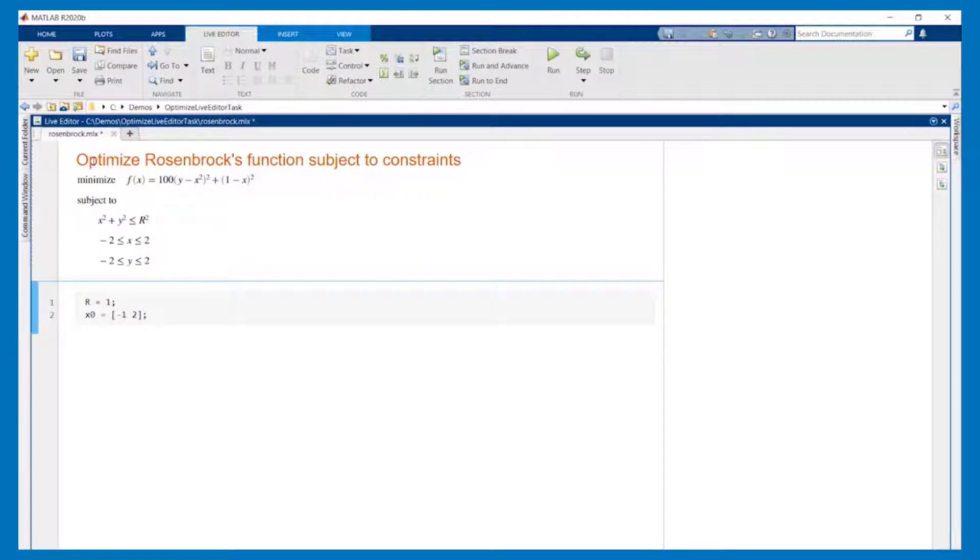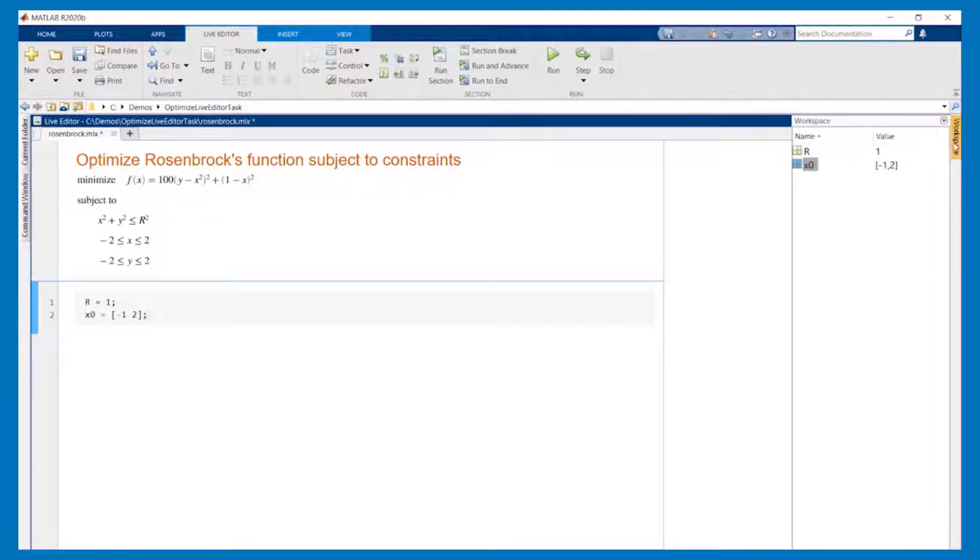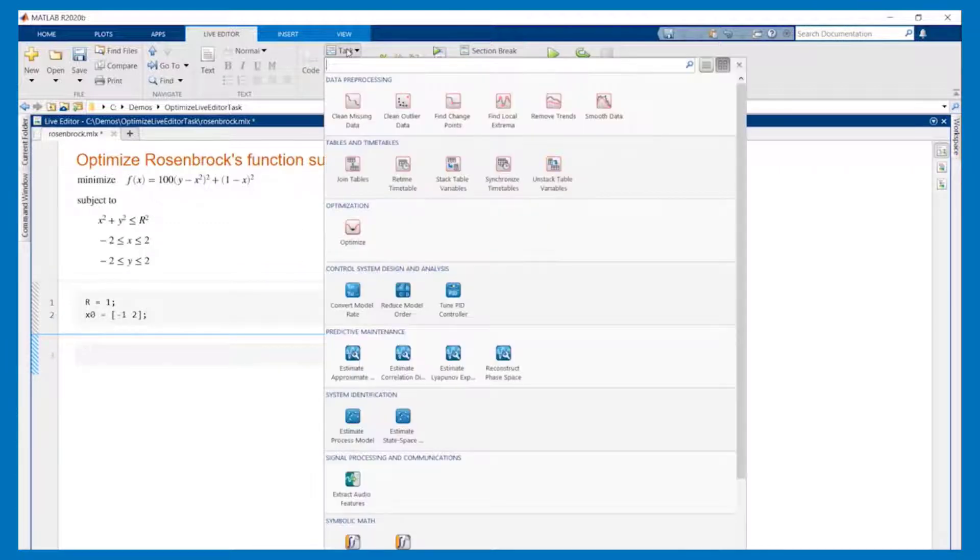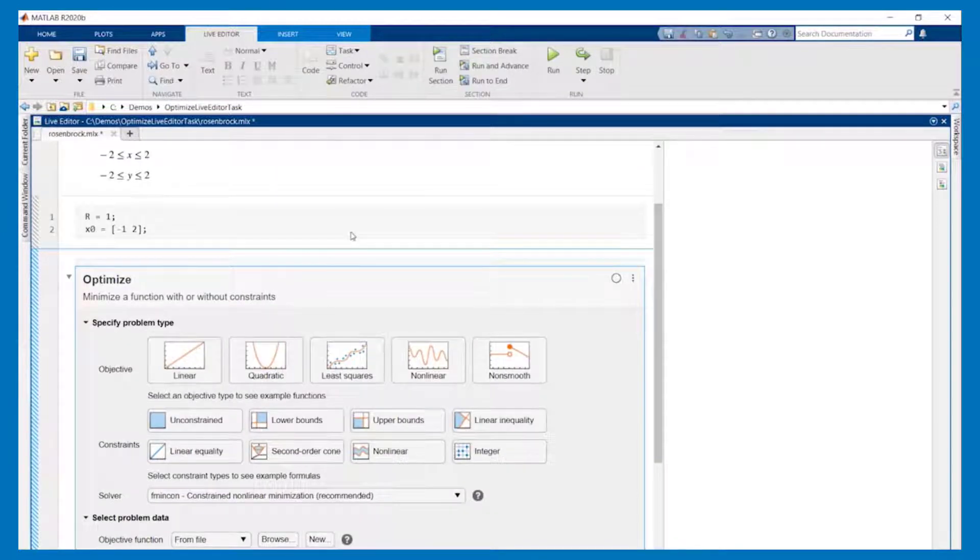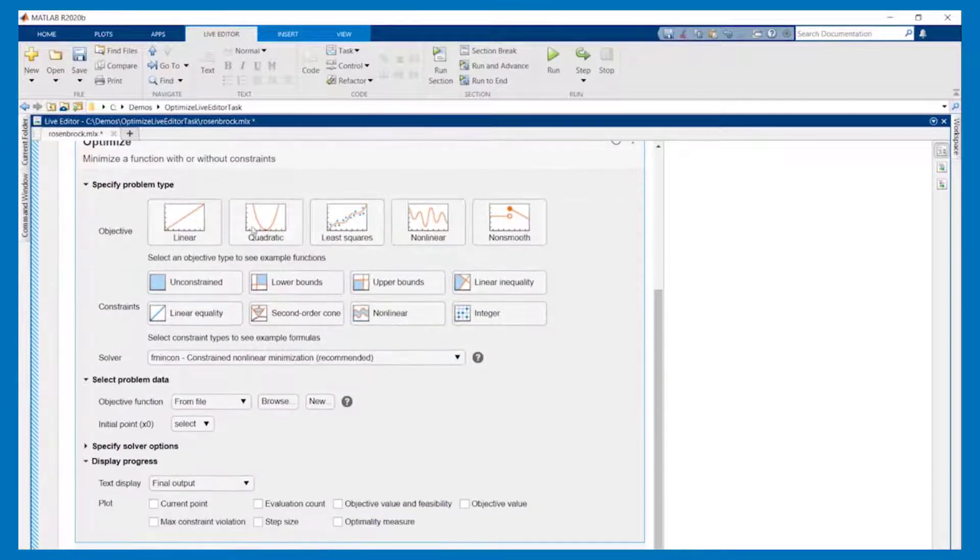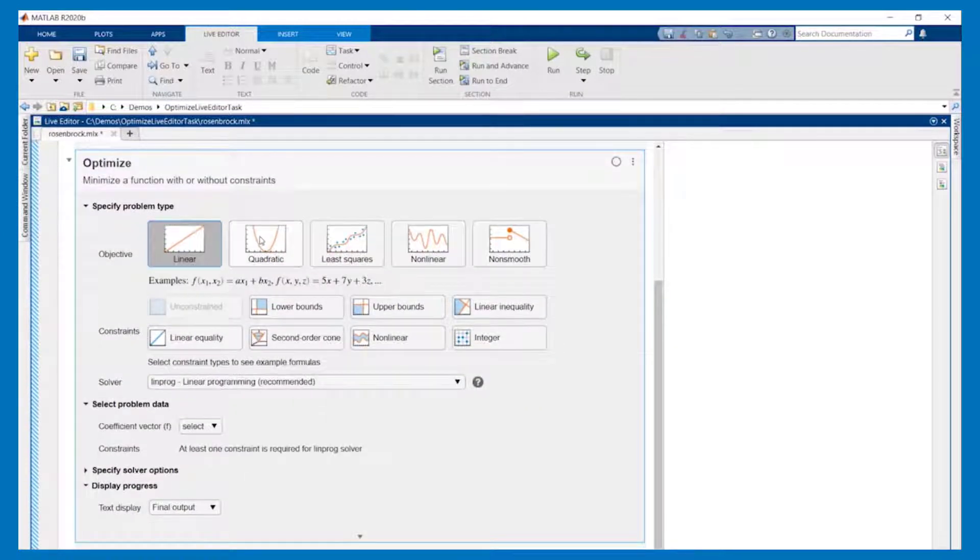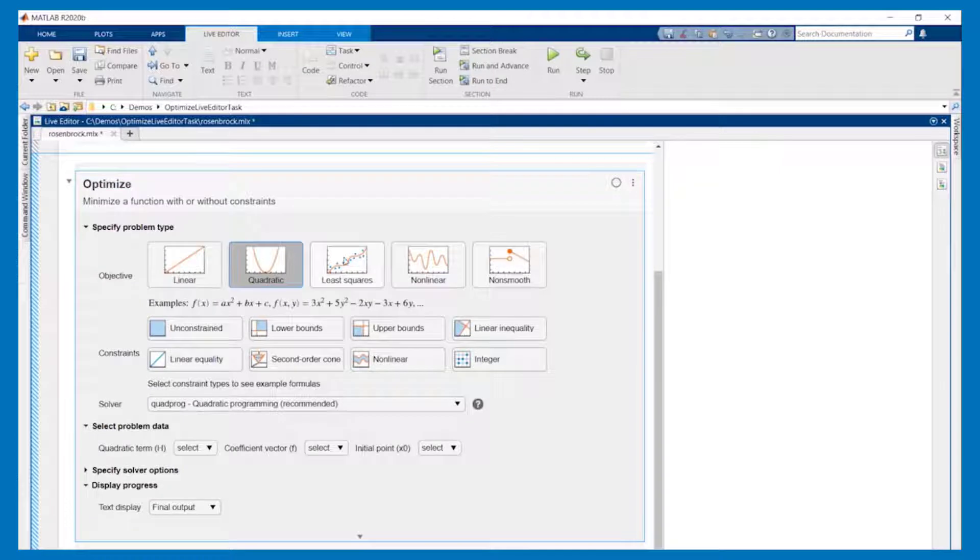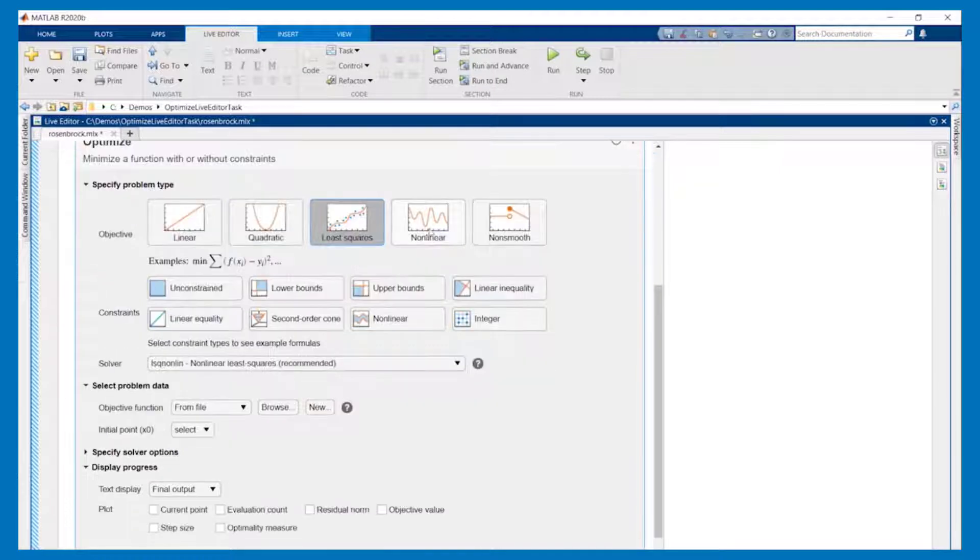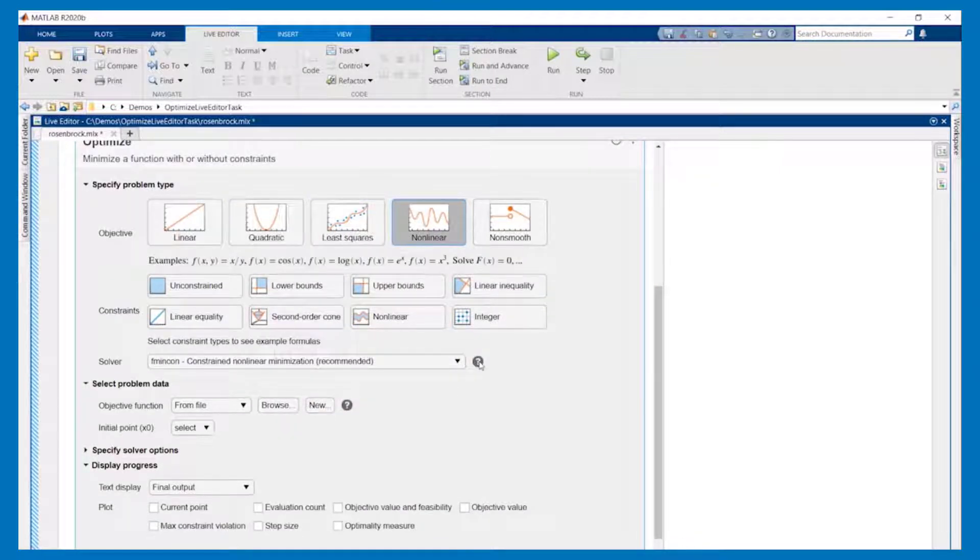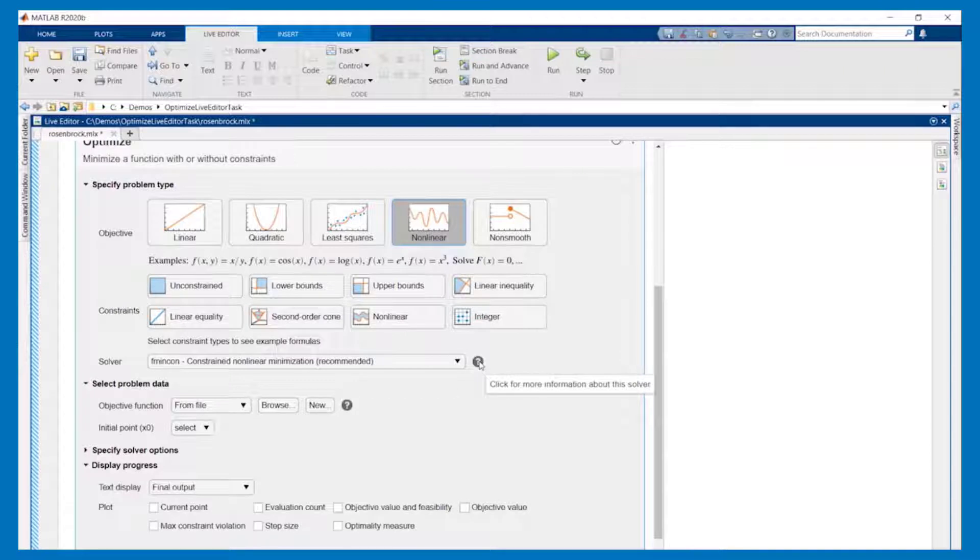We will quickly run this section to put the variables into the workspace. We'll then navigate up here to insert the optimize live task. Depending on the objective and constraints the list of solvers will change to list those able to solve the problem. If you want to learn more about the solvers click on this icon to open the relevant documentation.